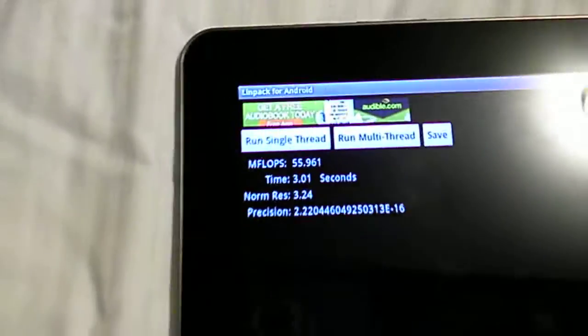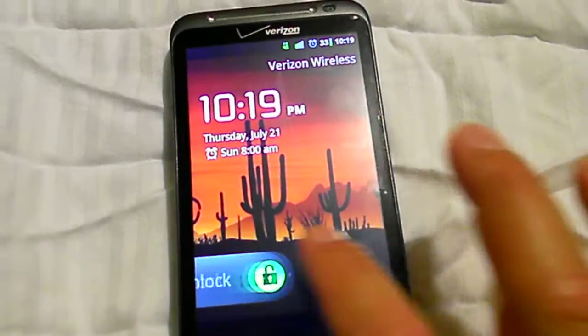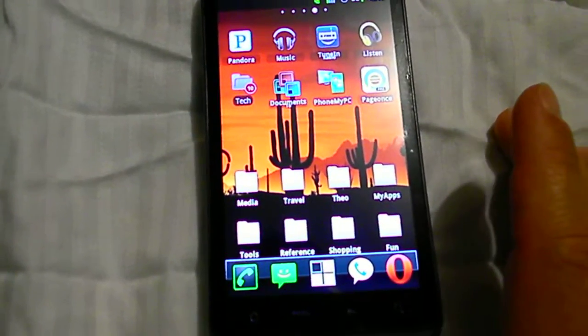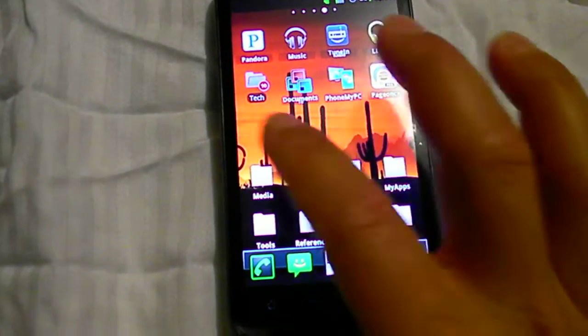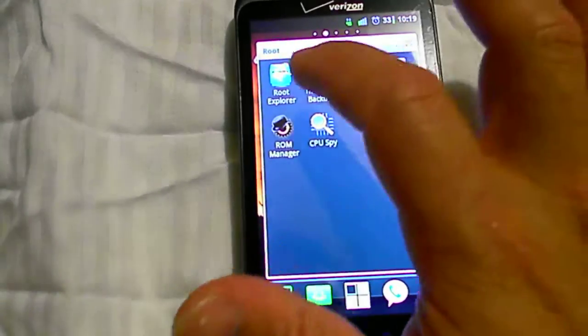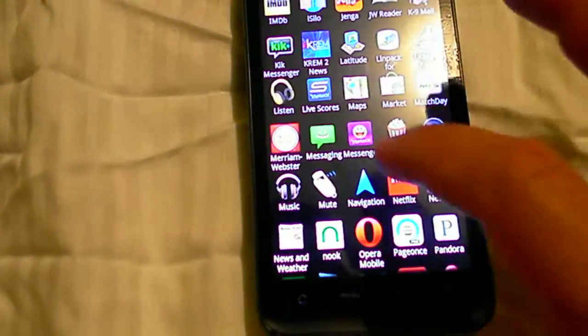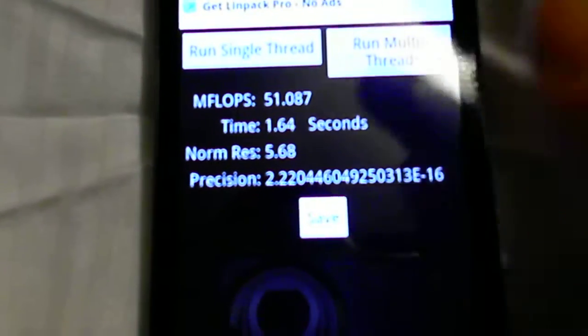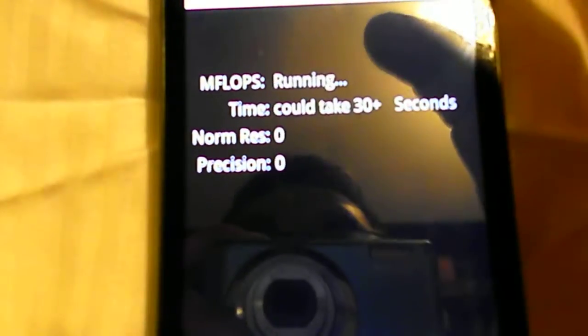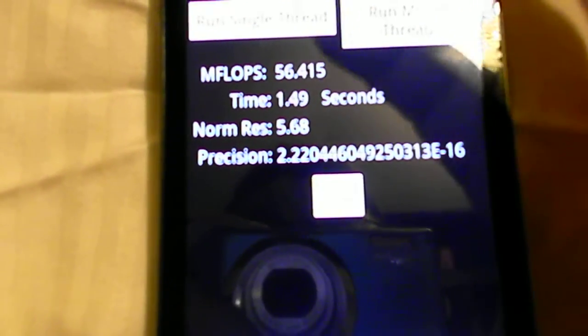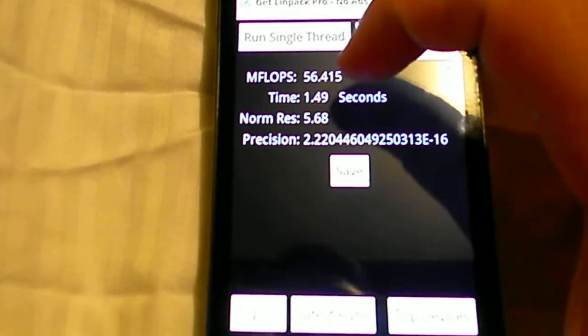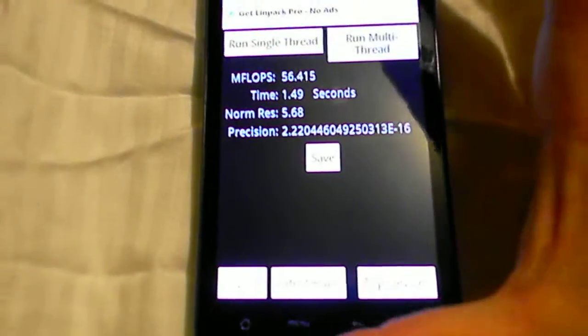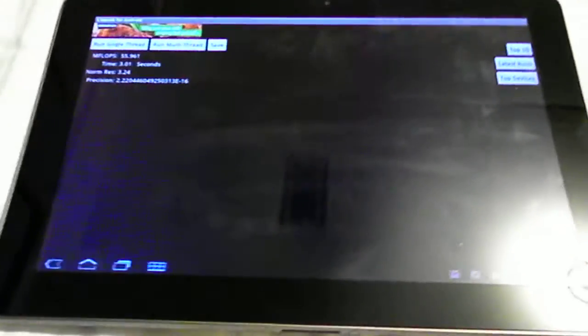55. Now let's compare this to my phone, my Thunderbolt. This is rooted with CM7, right now it's overclocked to 1.6, so I'm going to go into Linpack. Run single thread. 51, 55, 56. Now the Thunderbolt is basically 40 MFLOPS unrooted on stock, not overclocked. So I had to get this thing overclocked to 1.6 gigahertz and it actually matches up nicely with the Tegra 2 processor. So there you go.